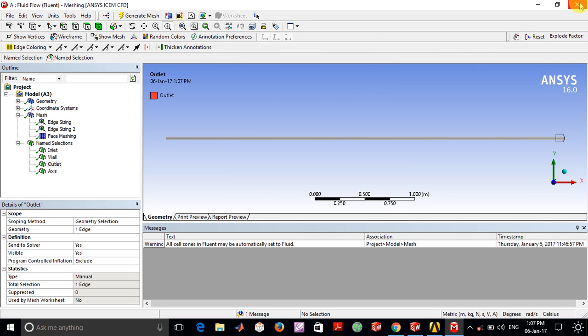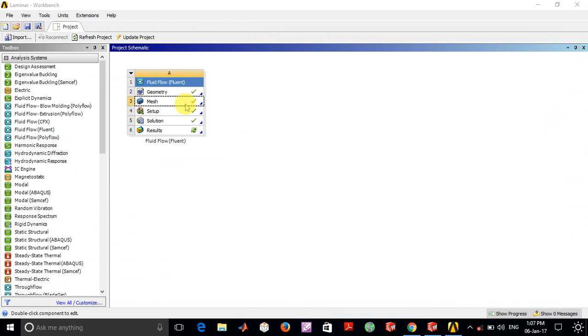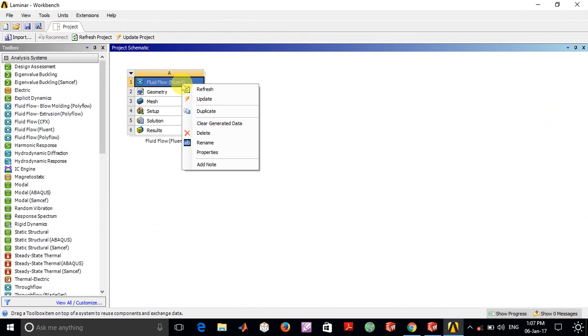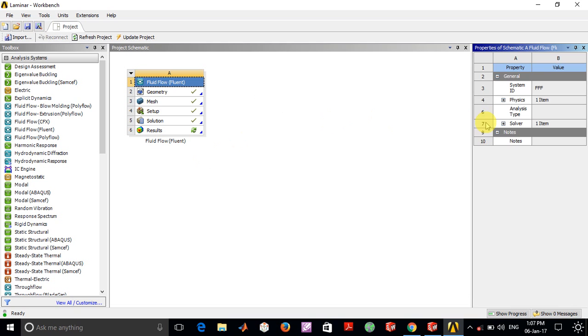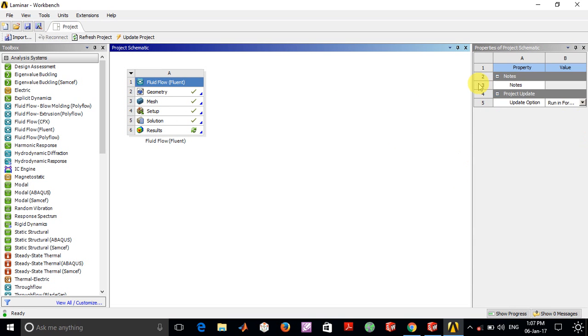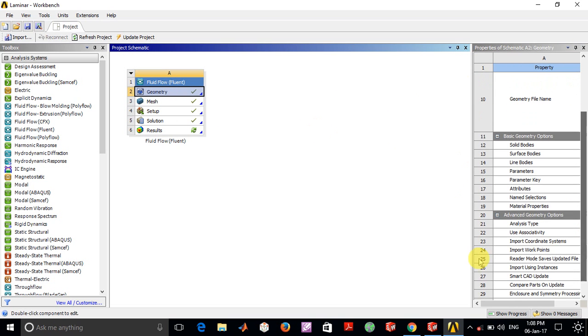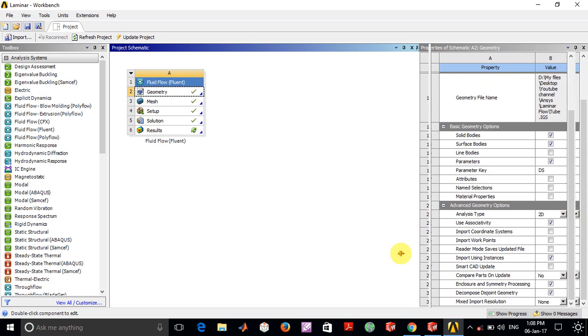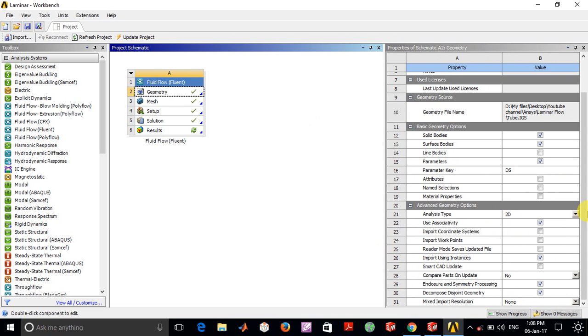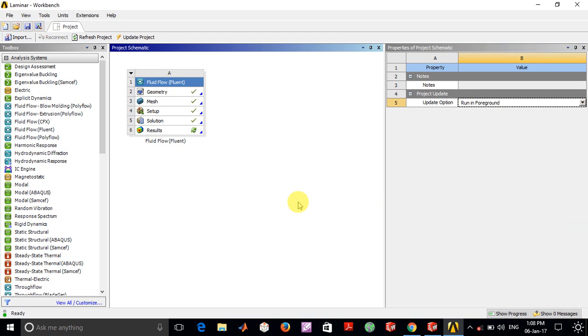I forgot to mention one important thing: once you're creating this, you have to first go into Properties for the geometry side and click on 2D. In Analysis Type, select 2D. This is very important whenever you're doing a 2D type of analysis.